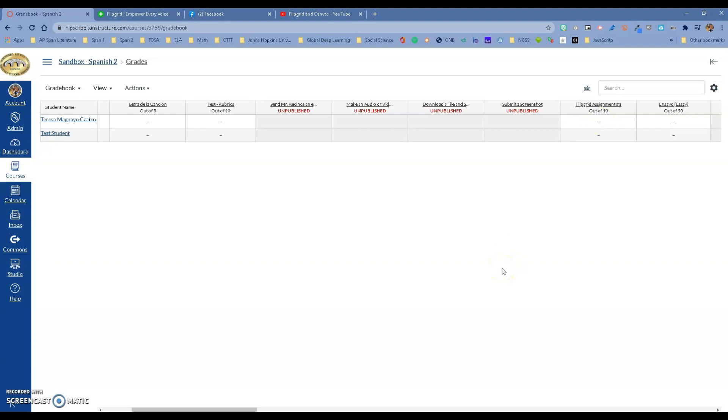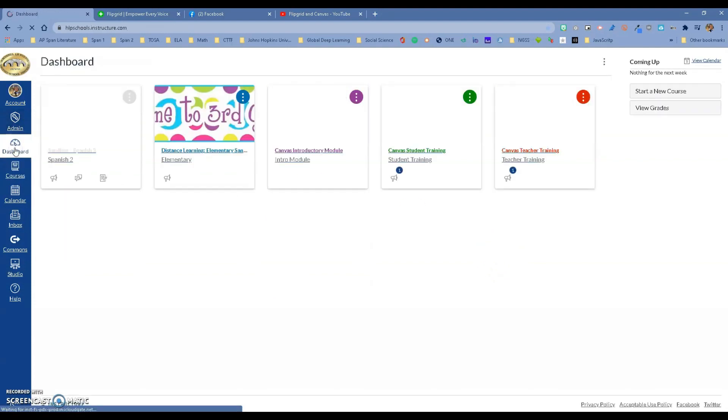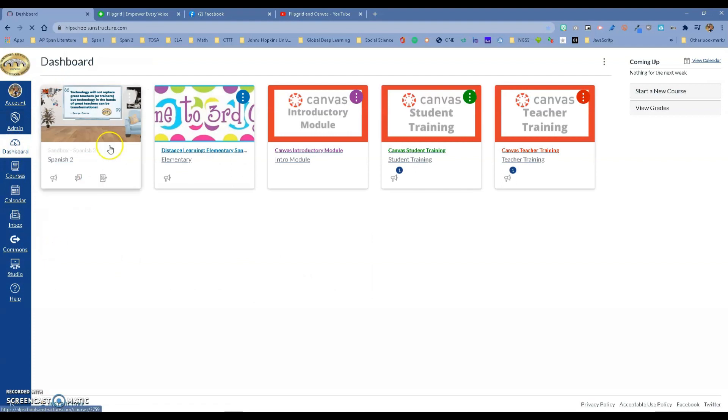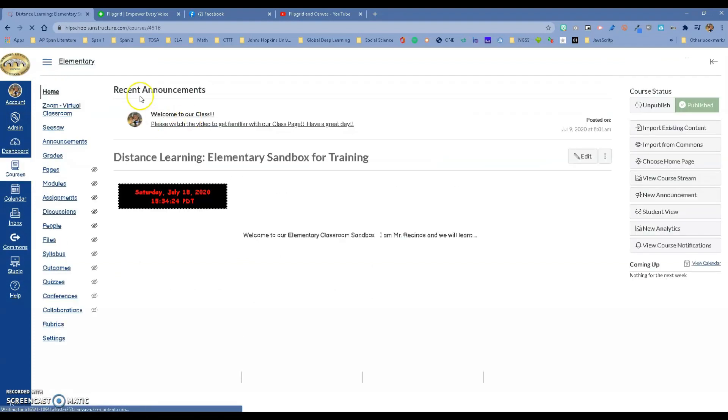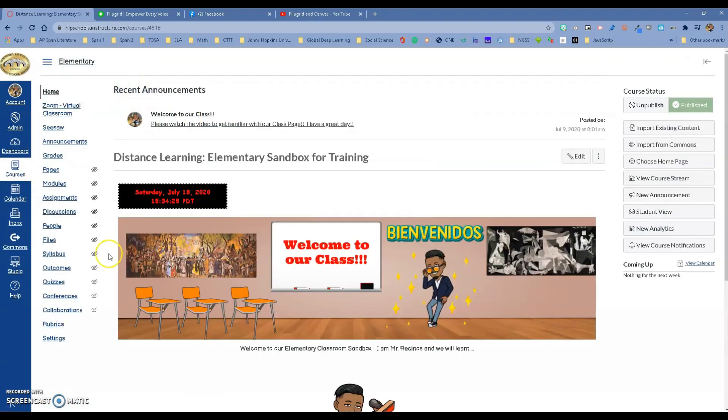So how do we put this together? Let me show you really fast. I'm going to go to a different class so you can see this. You're in your class now. You want to go to Settings.